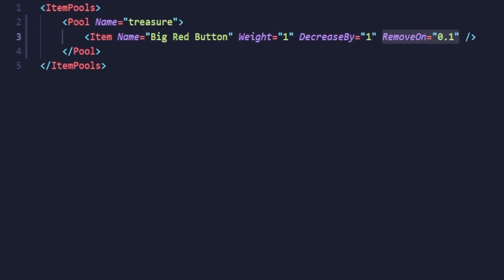Lastly is remove on. As I said earlier, once the weight of an item is below or equal to this number, it will be removed from the item pool. Most items in the game have it set to 1 tenth of the weight, so 0.1 if the weight is 1. You should follow suit.